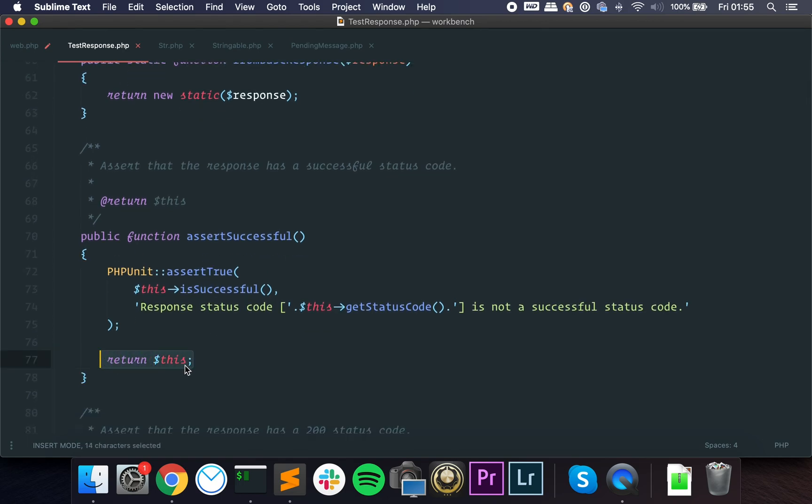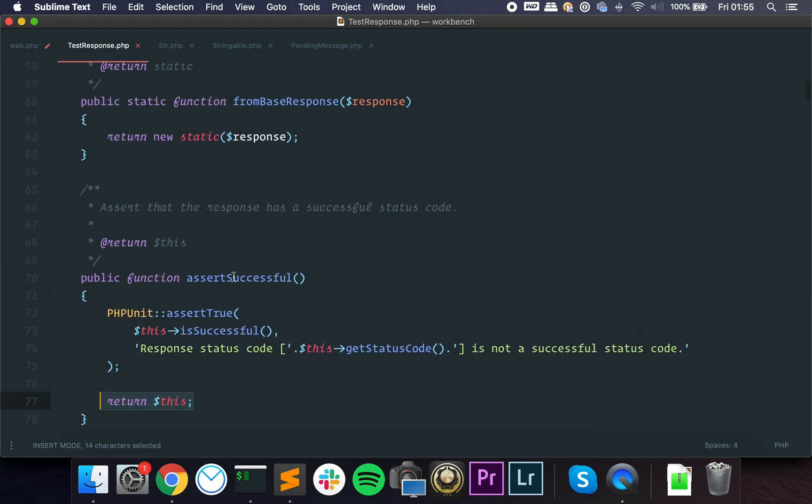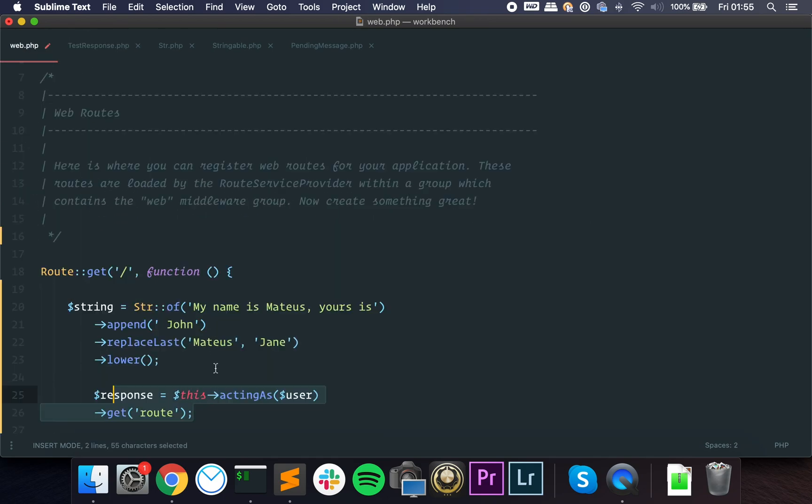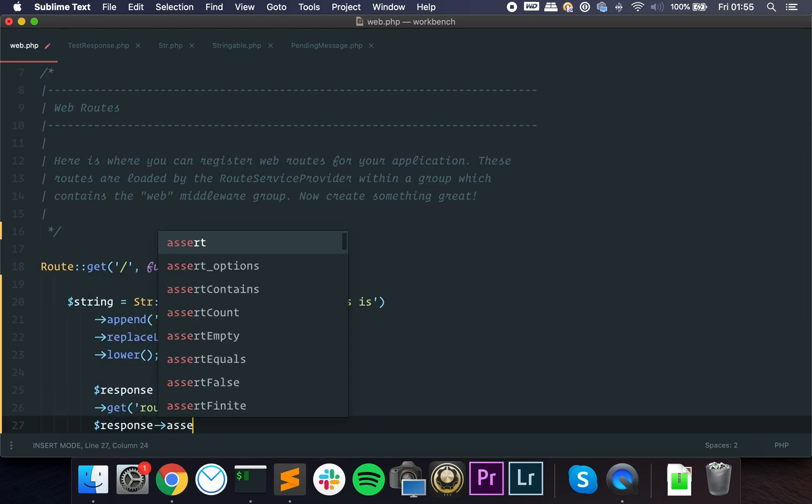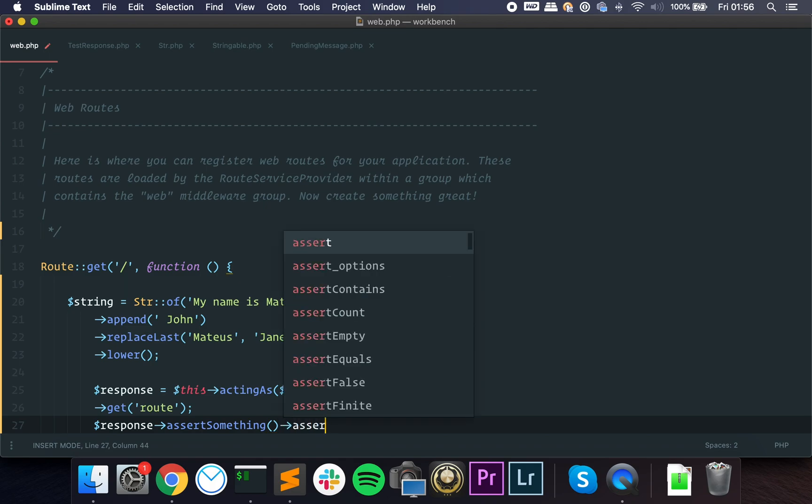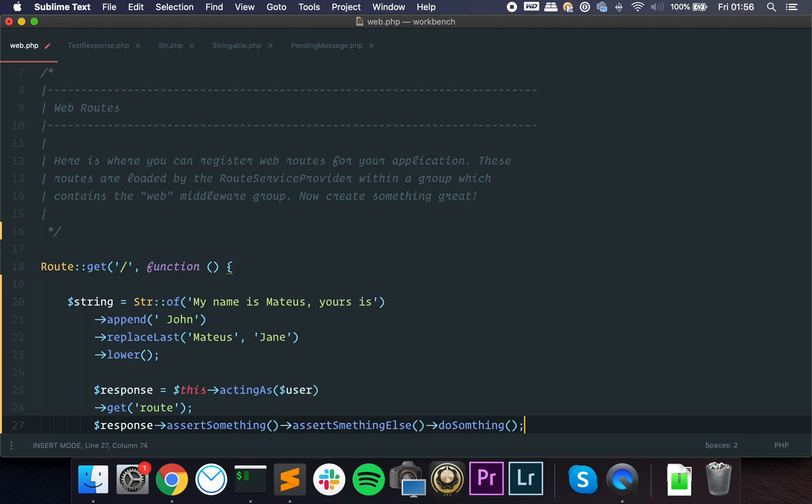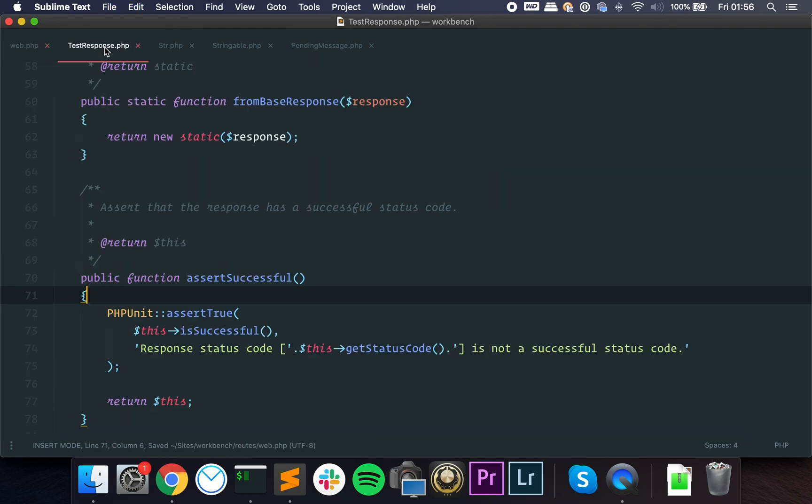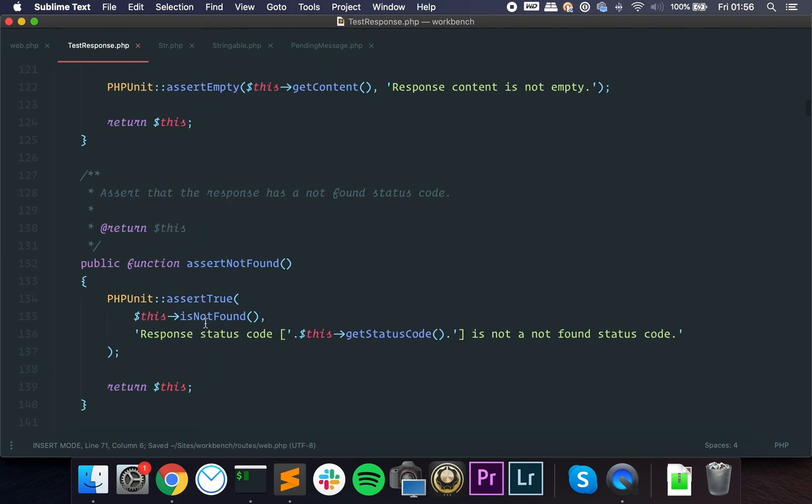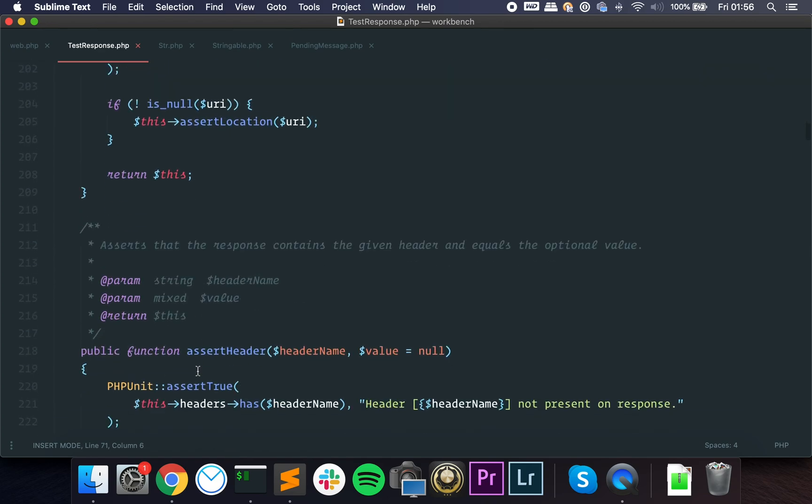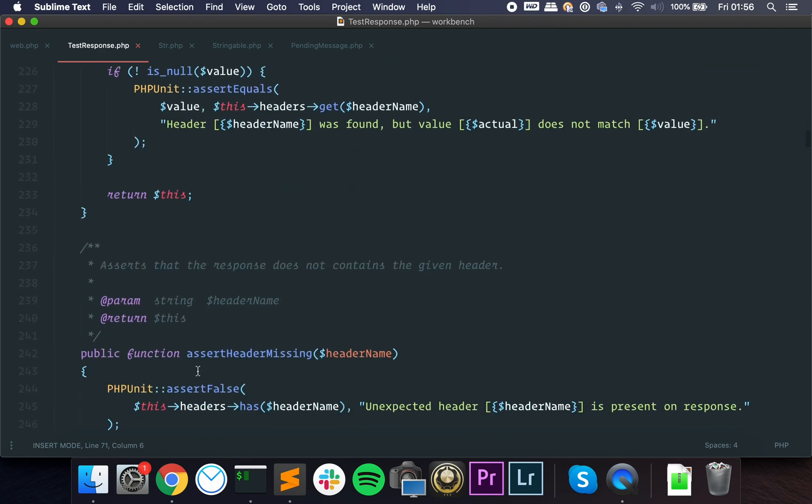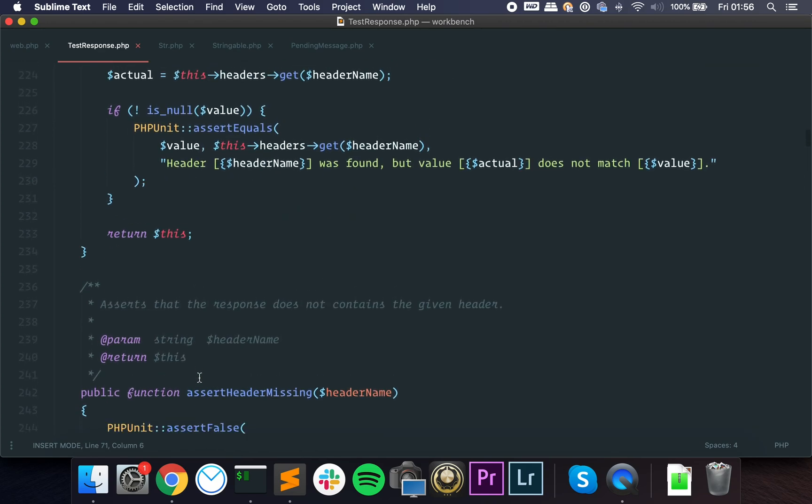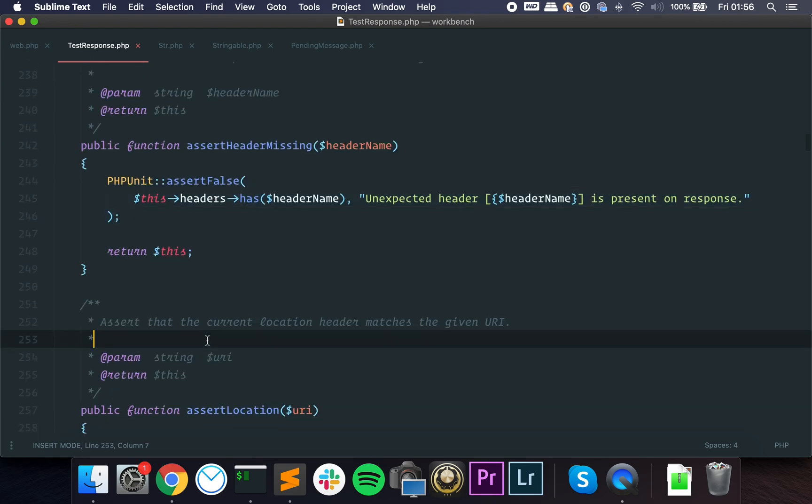This is it. You can make several assertions and you can see that it always returns the object itself. That means that you can make these assertions in succession. You can go and say response assert something, then assert something else, do something, and it goes on and on.